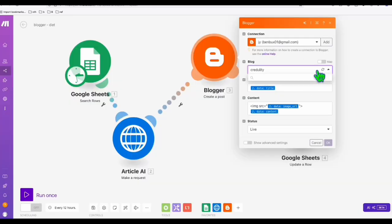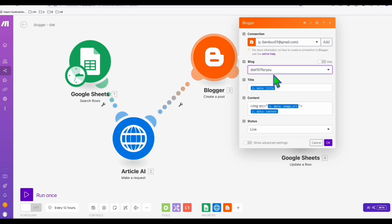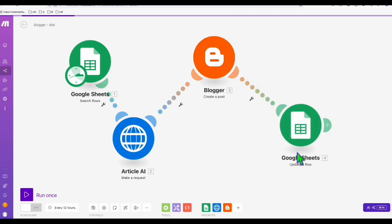And then here, you can just select the available blog for you. In this case, we will be selecting this diet 101 for you, which is the newly set up blog for us. And you can set the live status post to publish immediately.